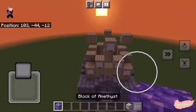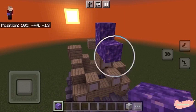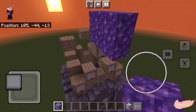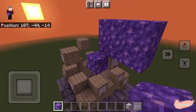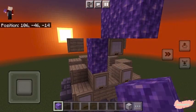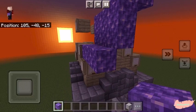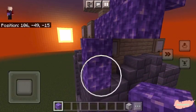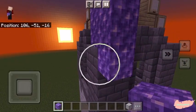The roof will be made of amethyst, so we are going to raise it by two blocks and out by two. Then we are going to be adding two more blocks on the side, followed by one more block, then two, then one more.